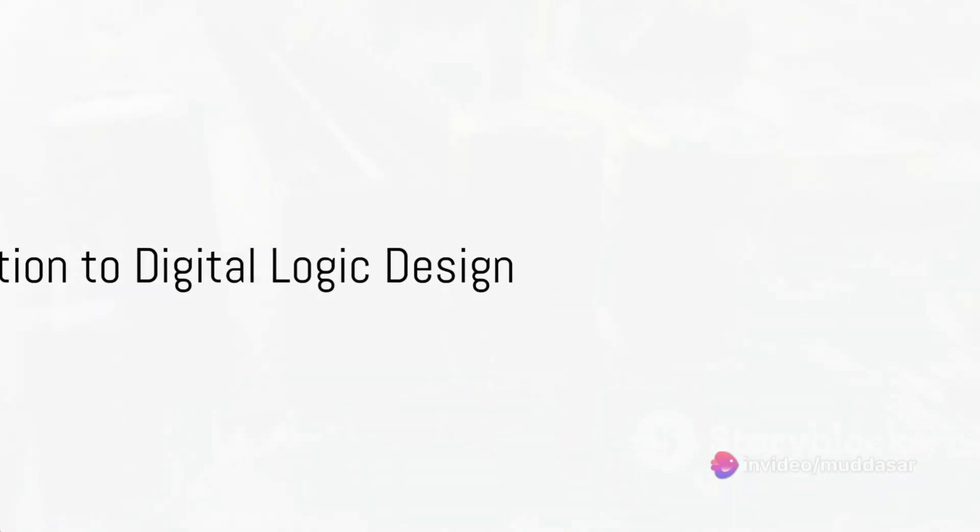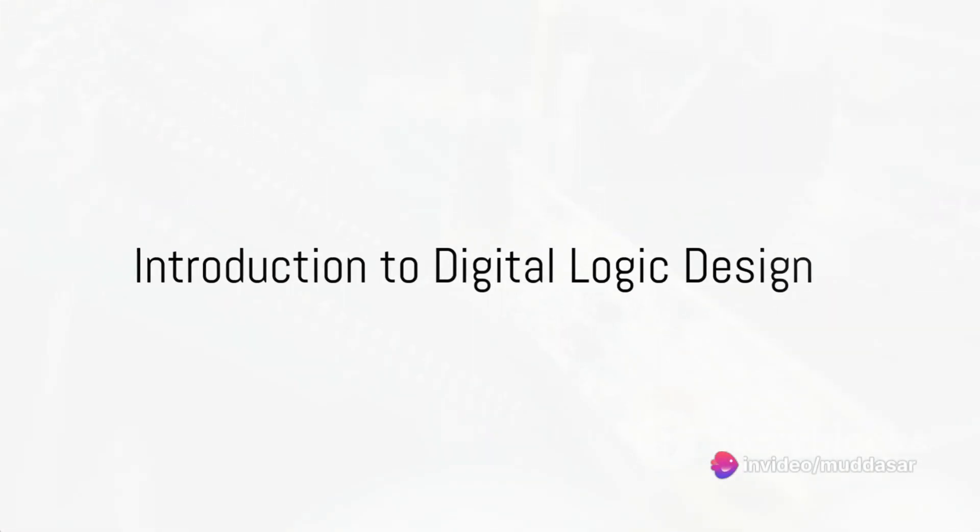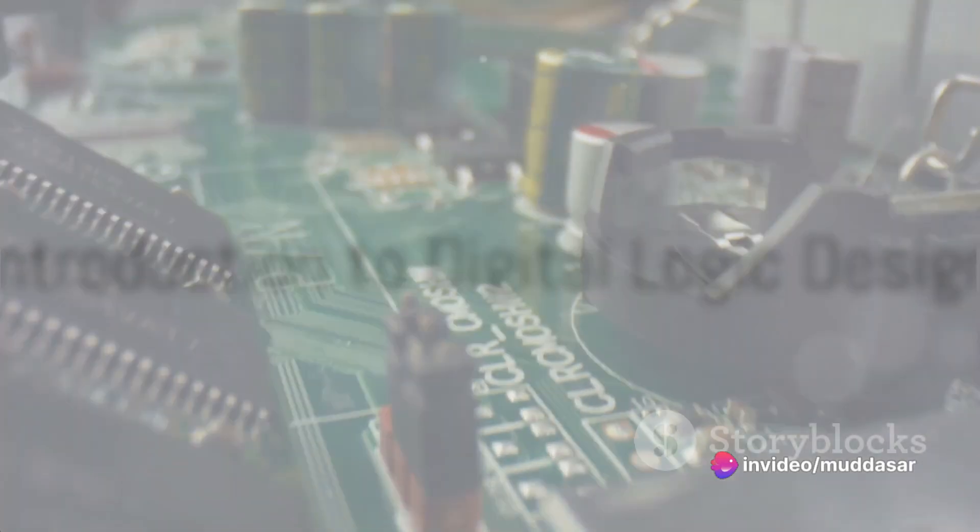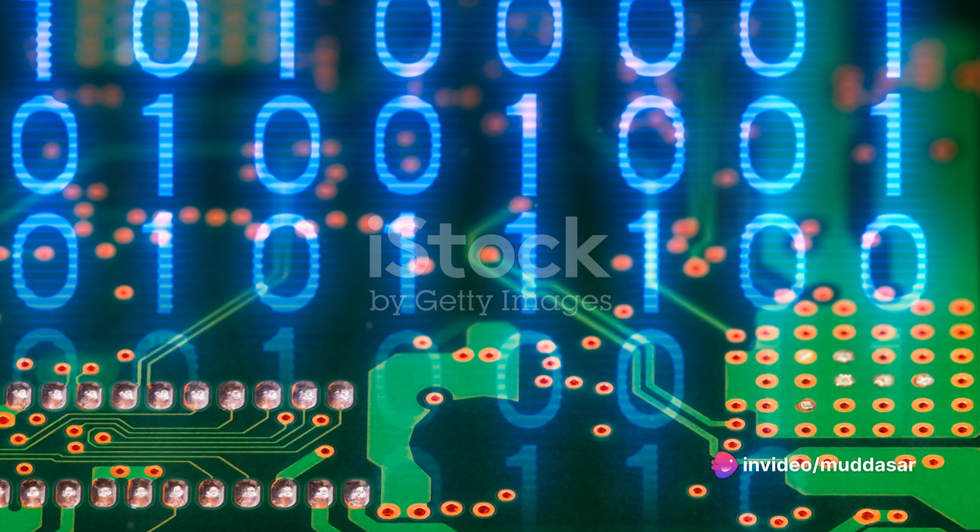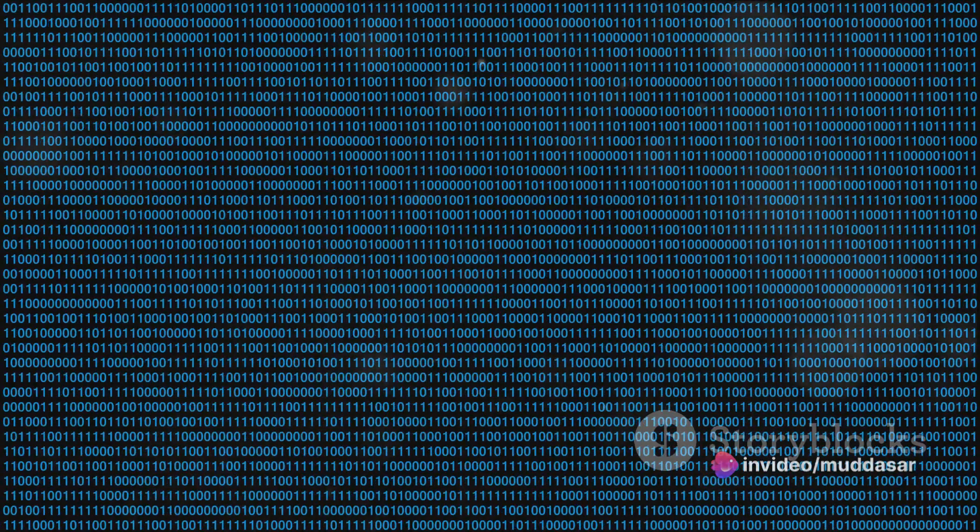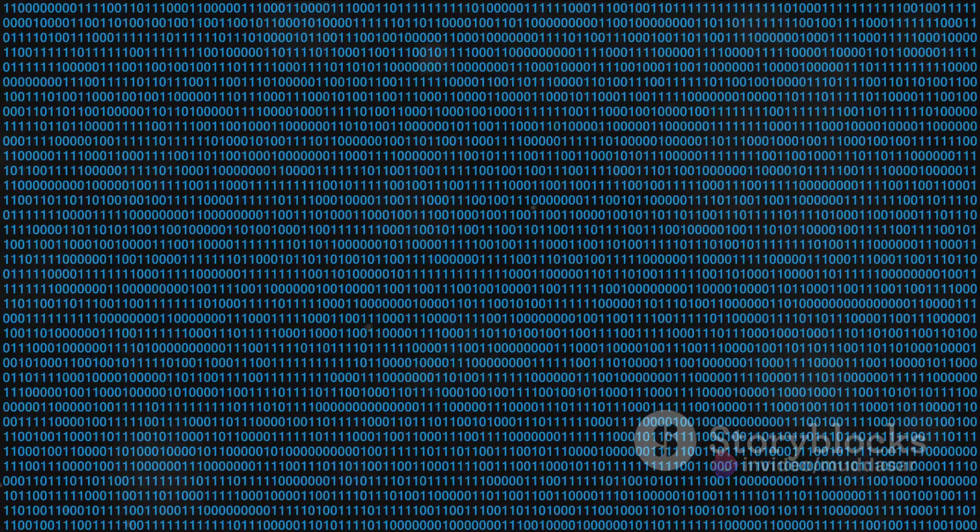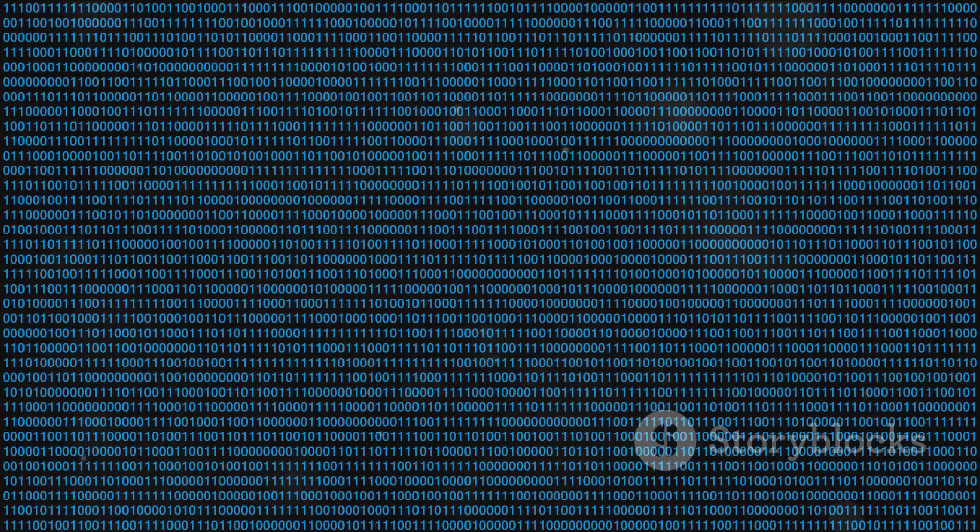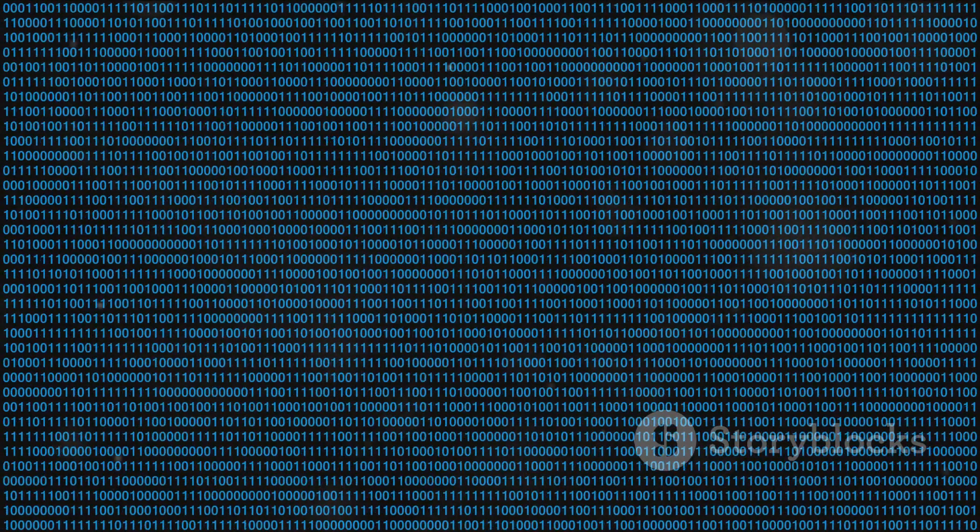Ever puzzled over what makes your smartphone or computer tick? The answer lies in the realm of digital logic design, the foundational framework of modern computing systems.